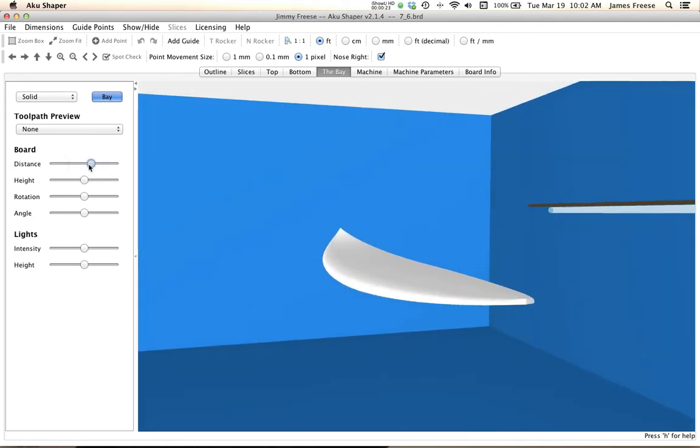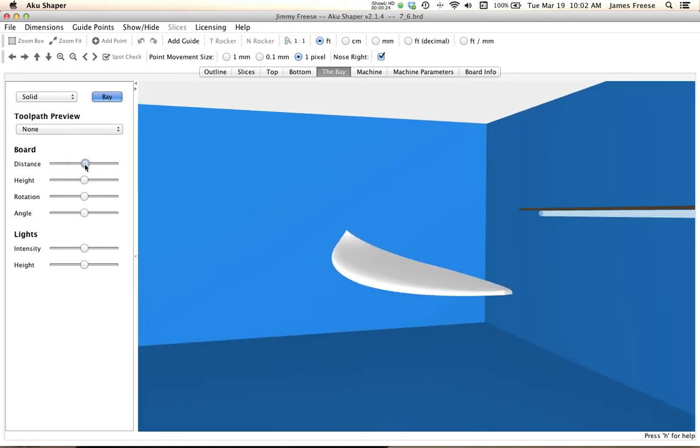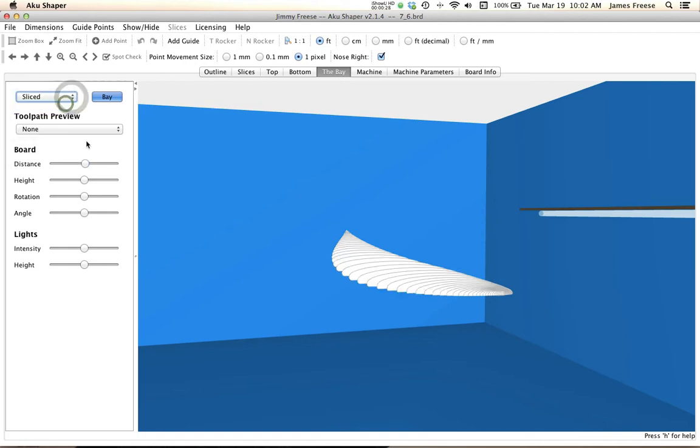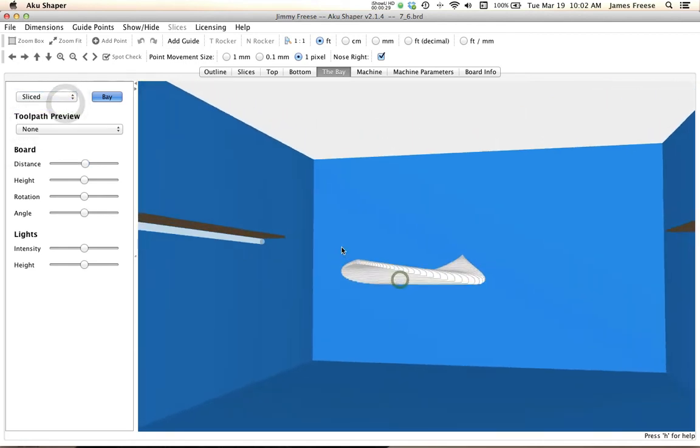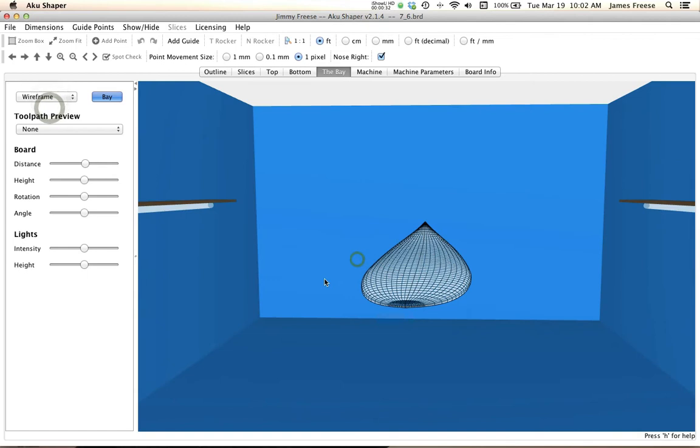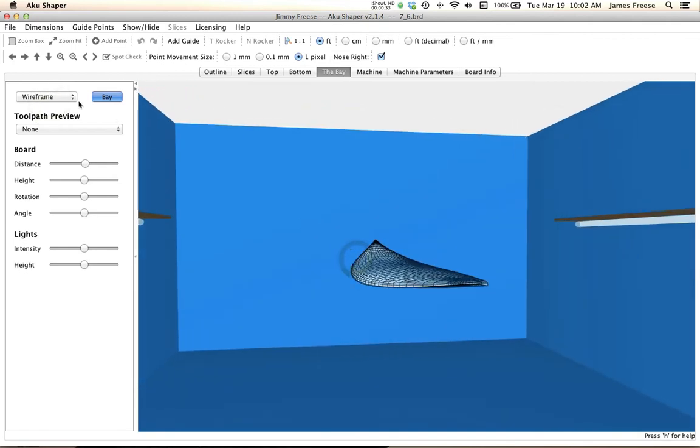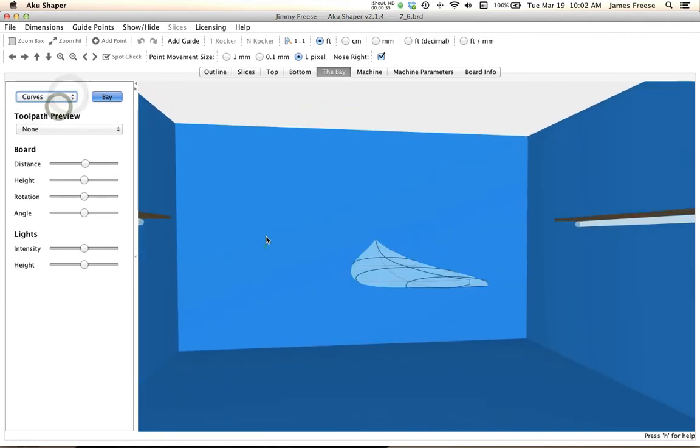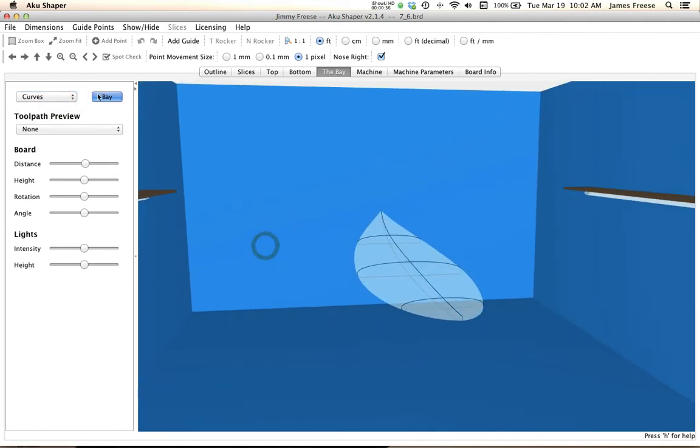You can go through different views: get the sliced view, wireframe, curves view, and you can hide the board if you want.